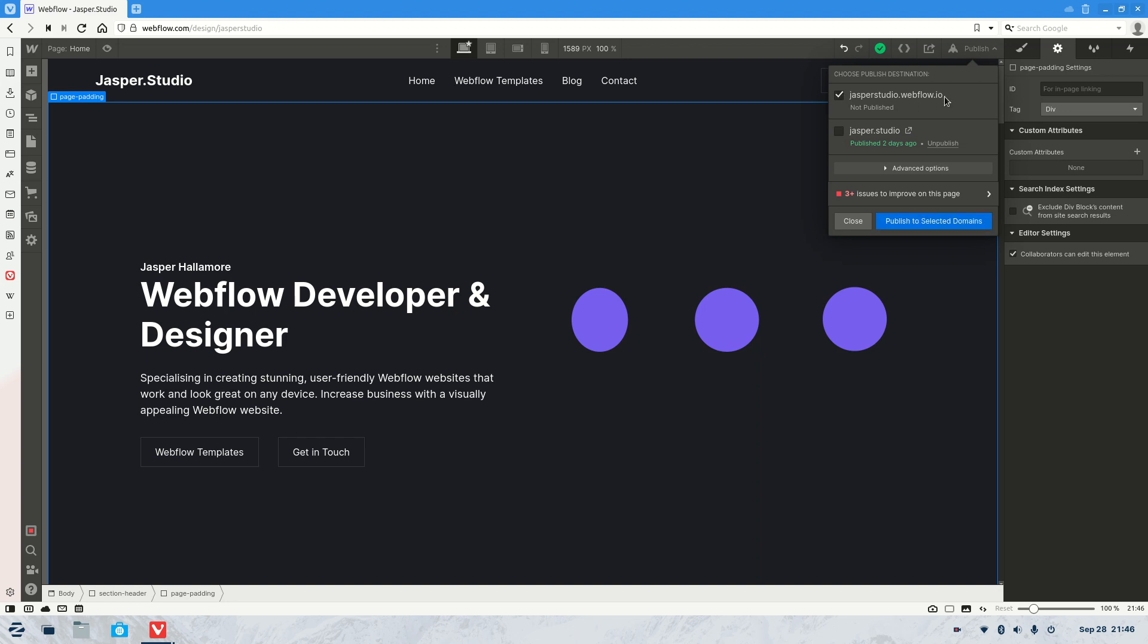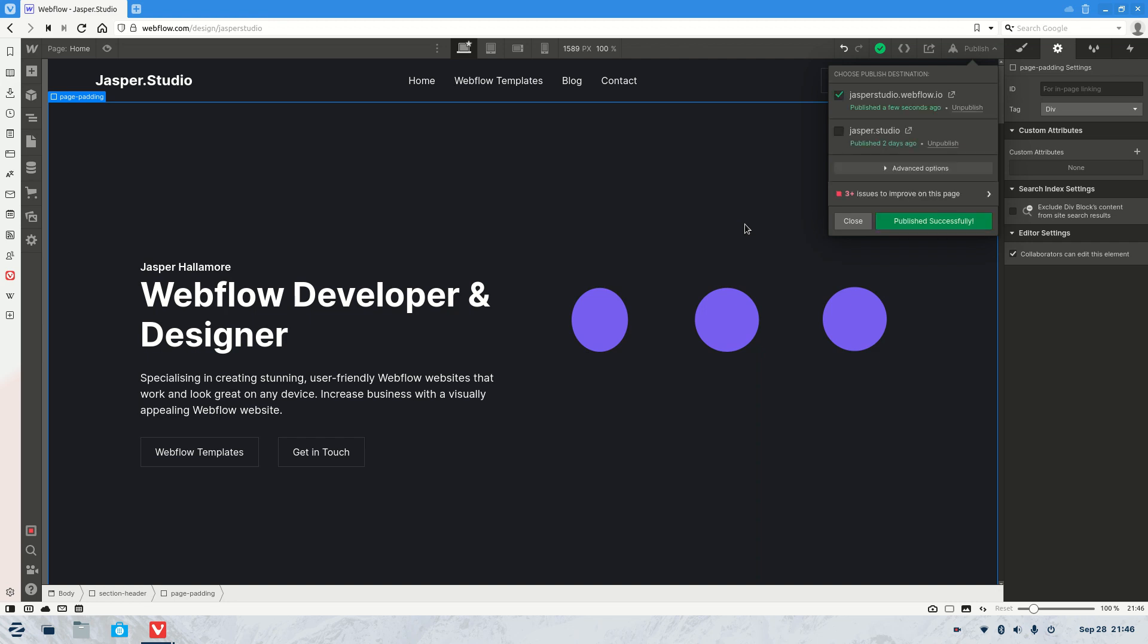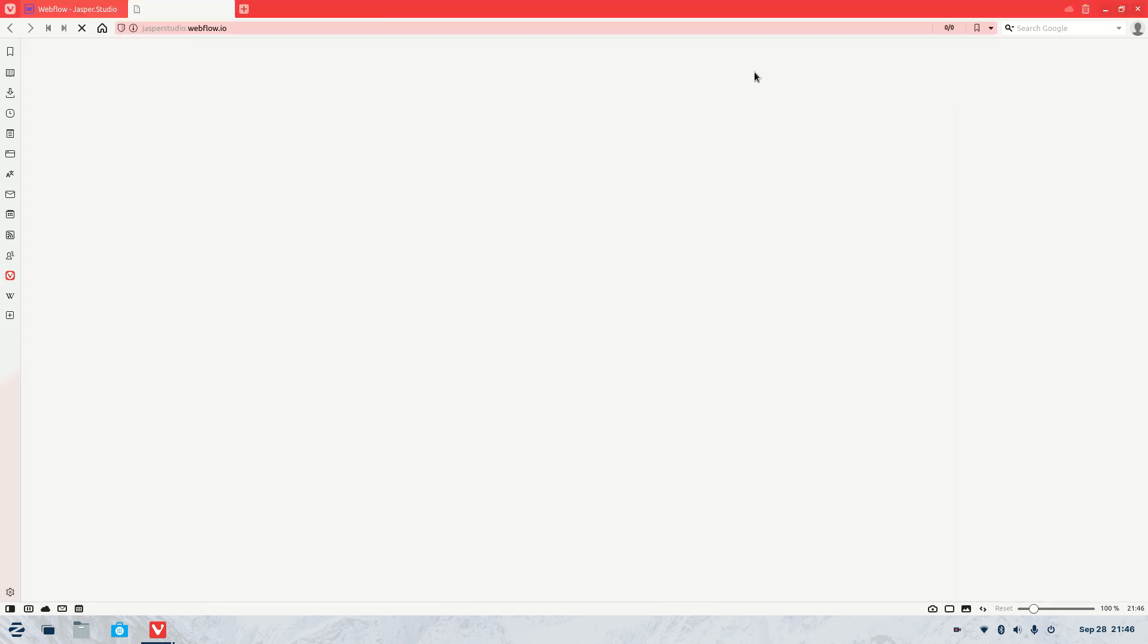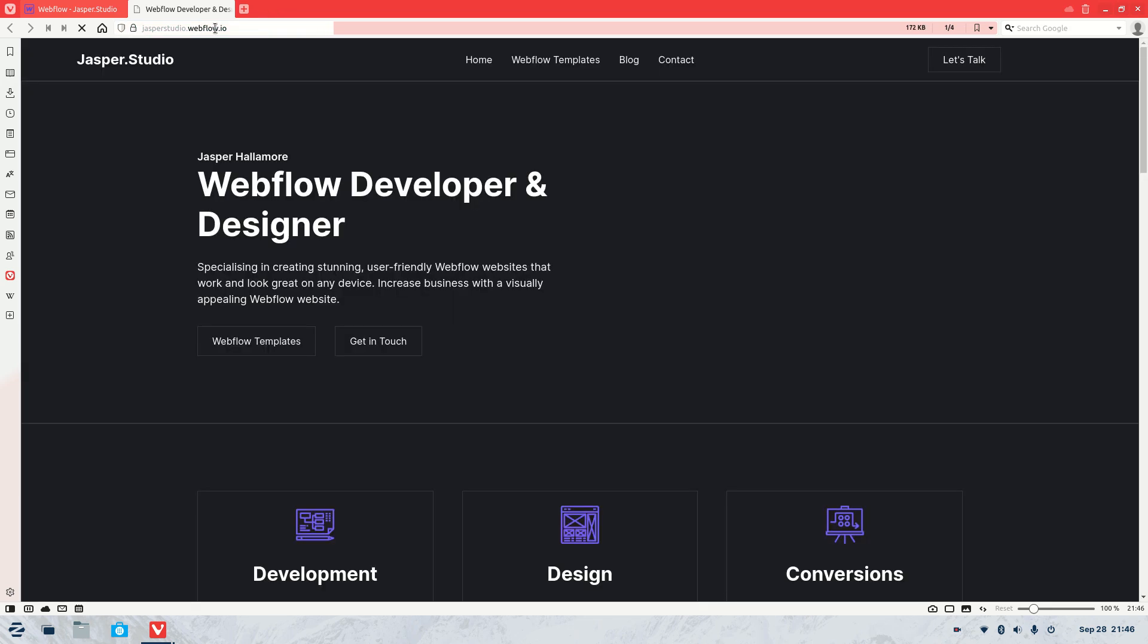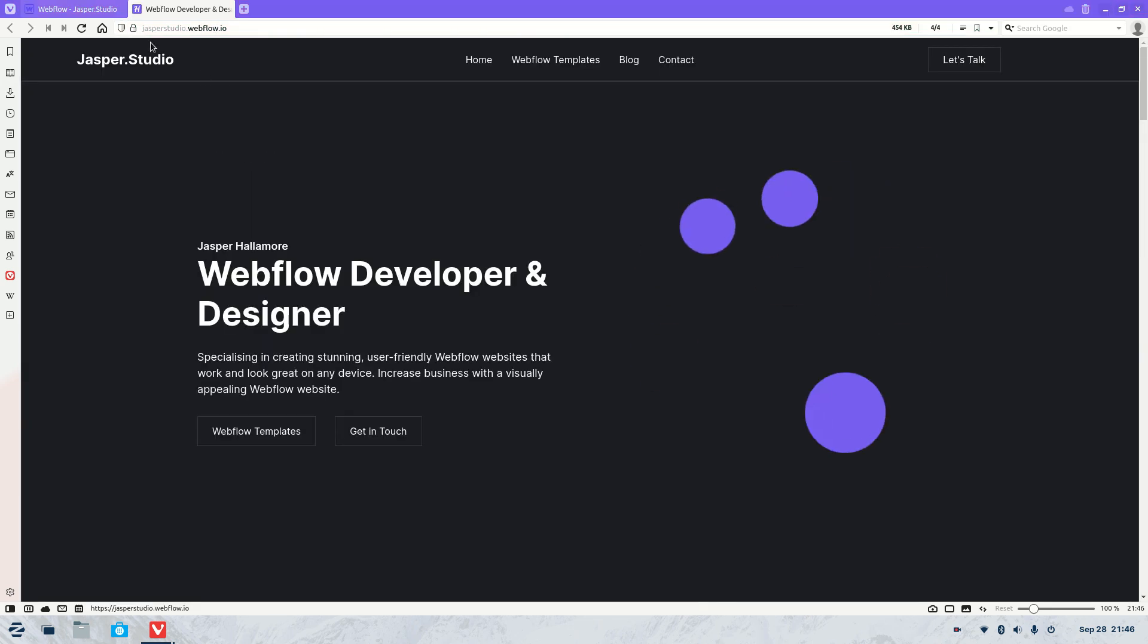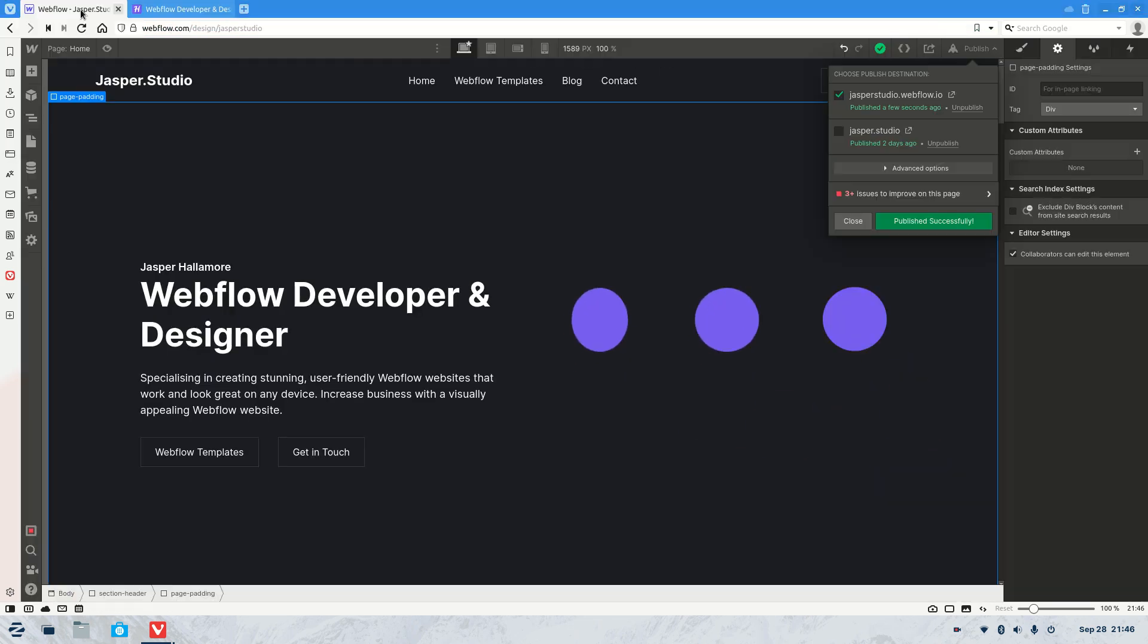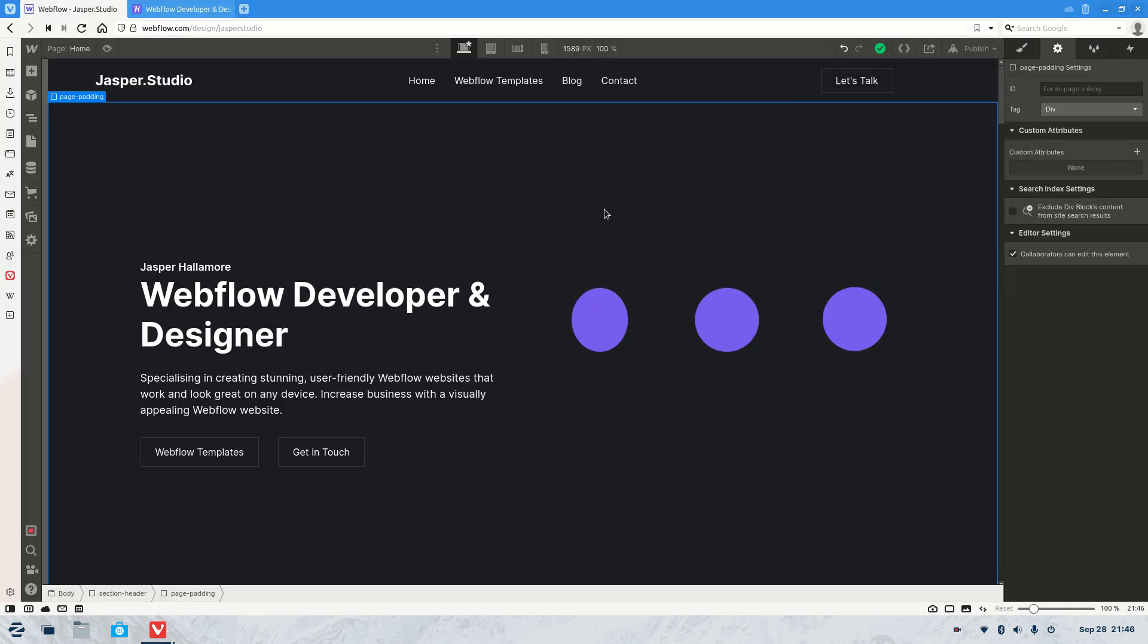So if we go like this, publish to selected domains, wait for it to load, we will now be able to go to the newly published website. So you see it's working here, and then simply all you need to do is go back to that little tab up at the top right hand corner.